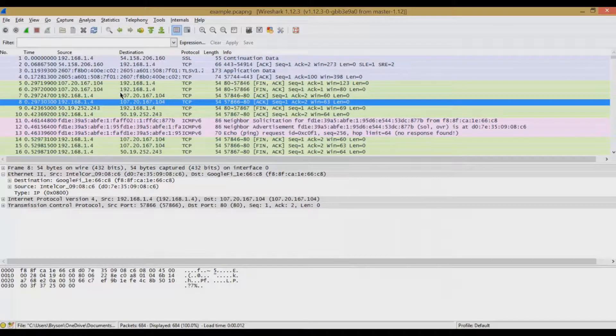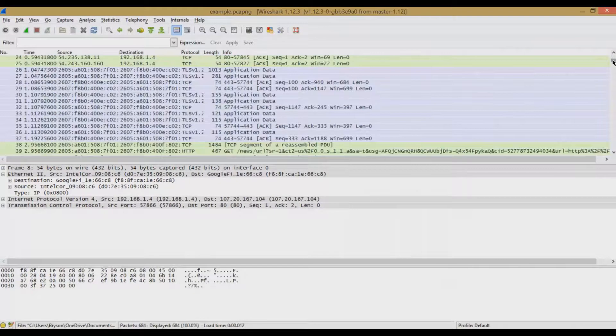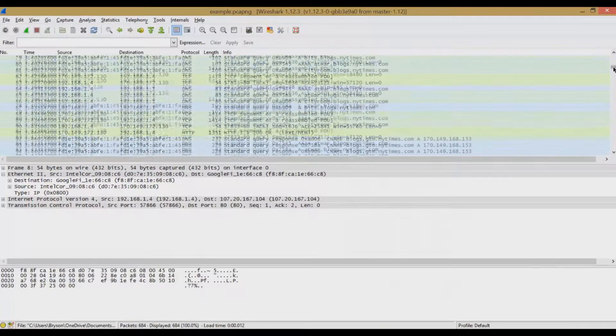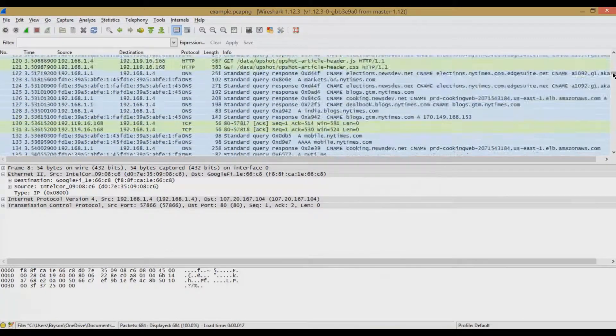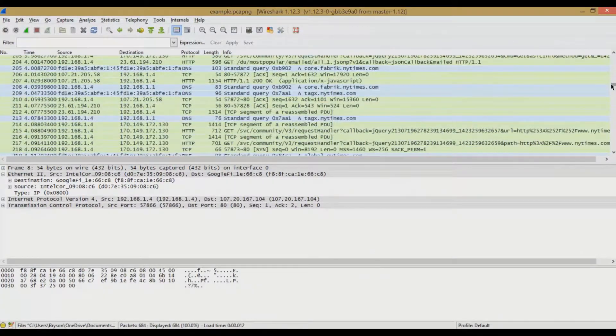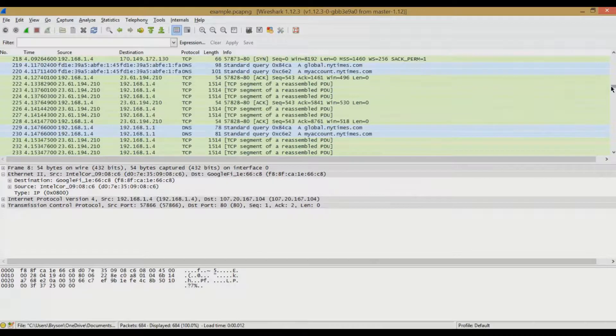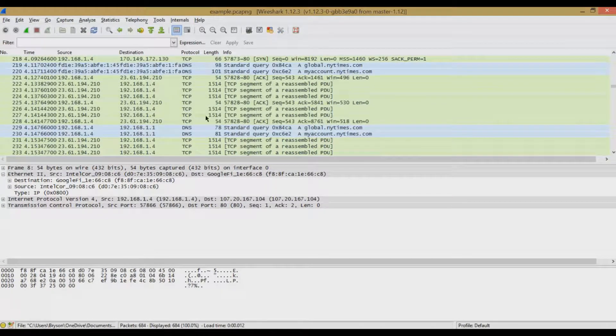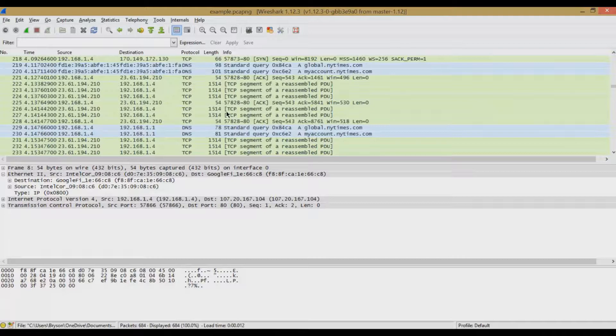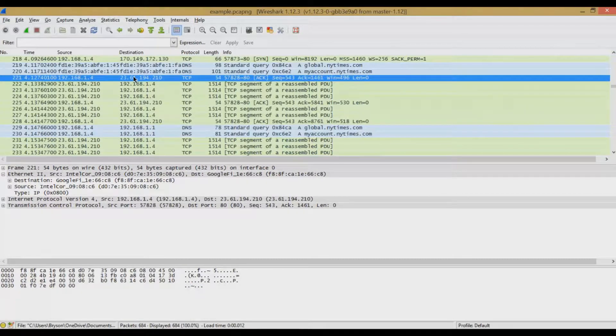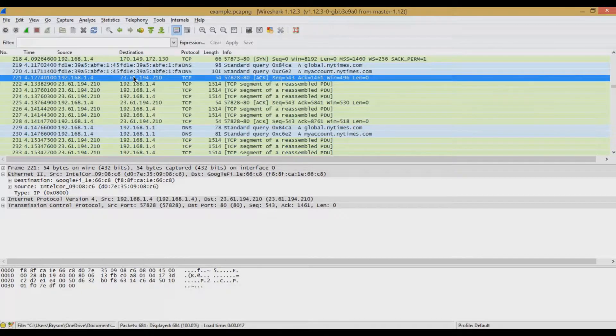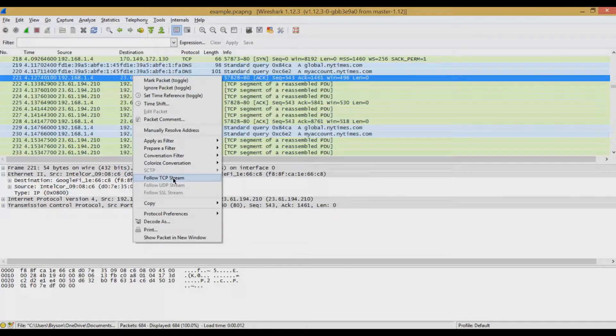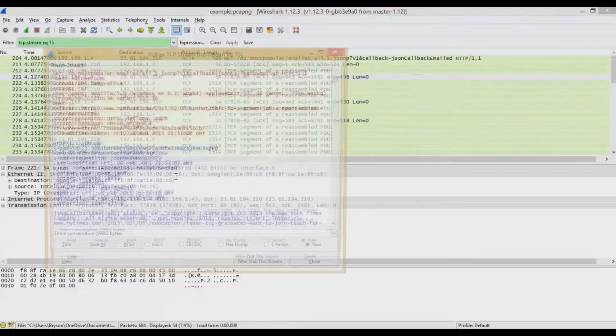Now during this capture, I went down and accessed NewYorkTimes.com, as you can see here, NYTimes.com. So if we wanted to go in and look at the connection data about this, we can go in, right-click, and say Follow TCP Stream.